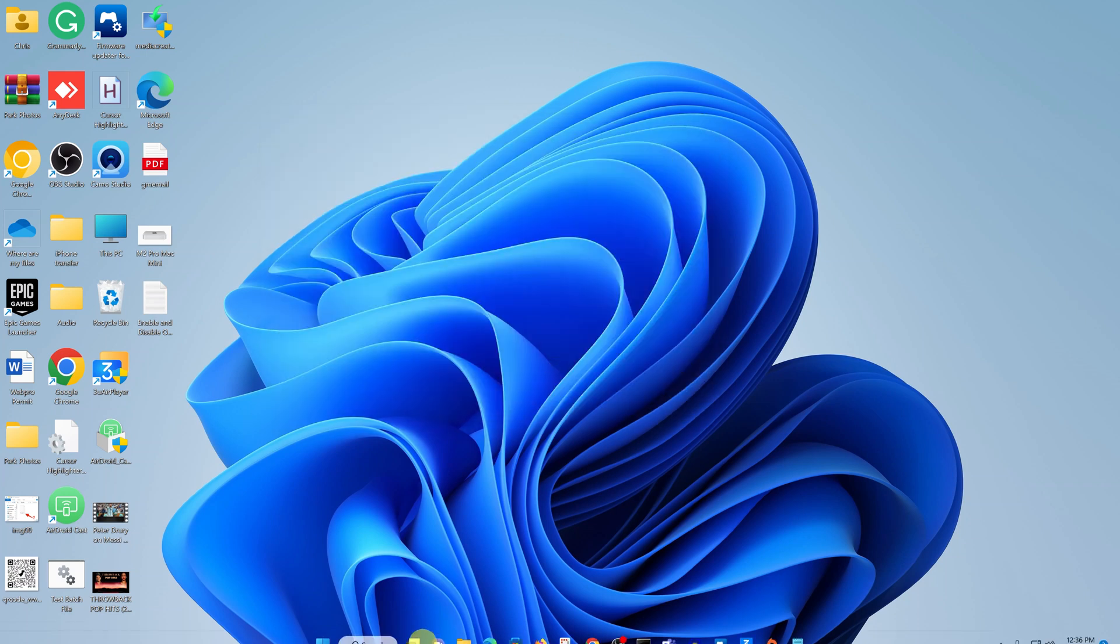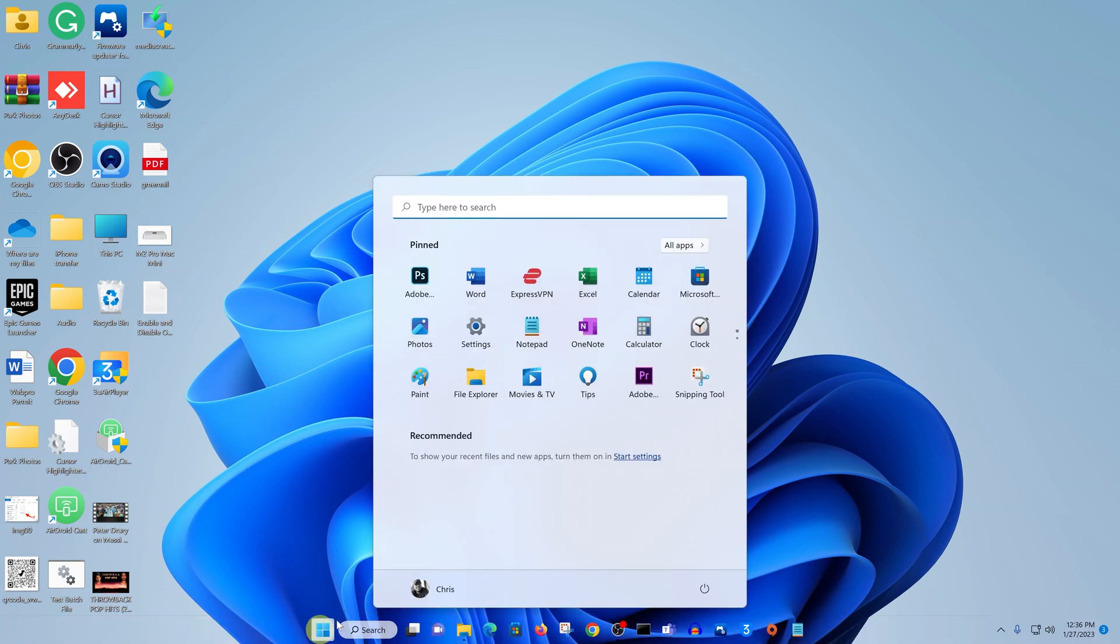Now all you need to do is close the command prompt and then go ahead and restart your computer. So click on Restart and let your computer restart.